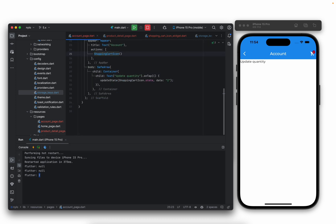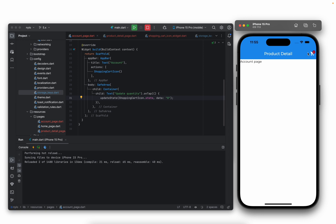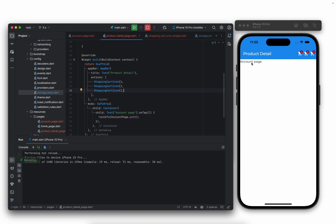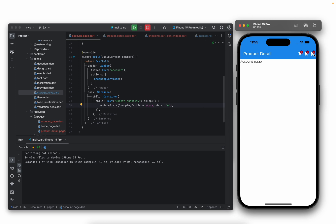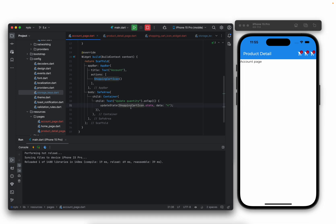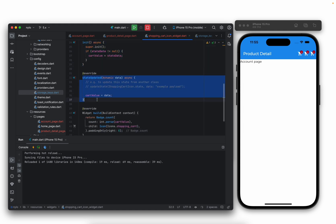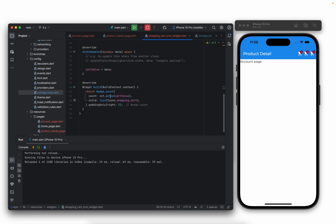That's one example of using state management in Nylo. From any widget now, you can head to the account page and update the quantity — you can see it updates across all widgets. We could display this widget in as many places as we wanted, even adding multiple of the same widget. The init function is important for when the widget is first initialized. stateUpdated is important when you use the updateState function, because any data passed in there will be passed into stateUpdated, and that value can also be retrieved using the stateData variable.